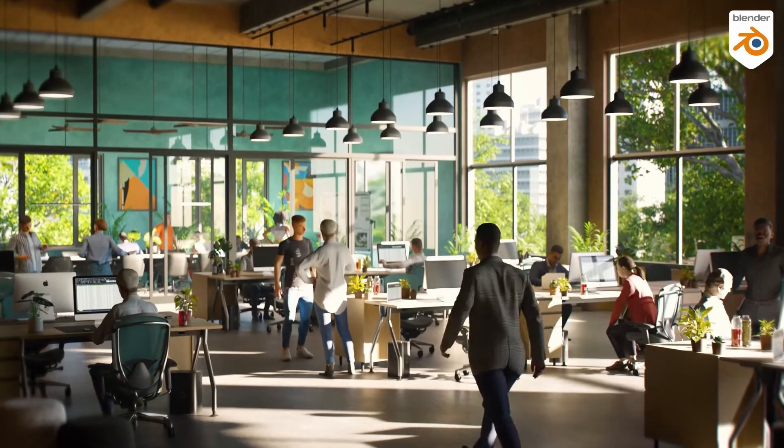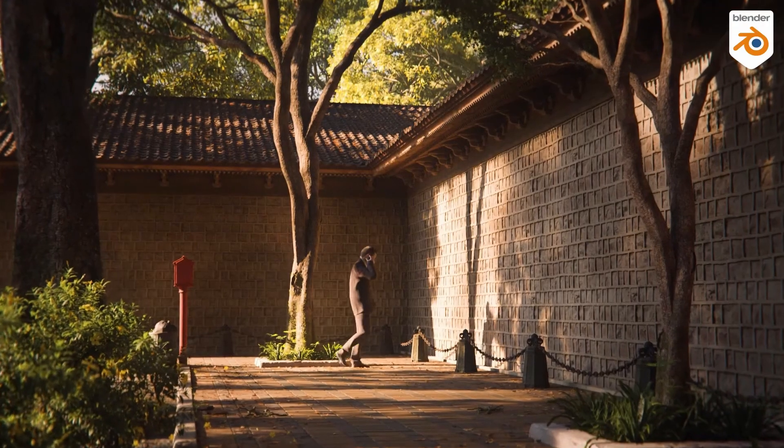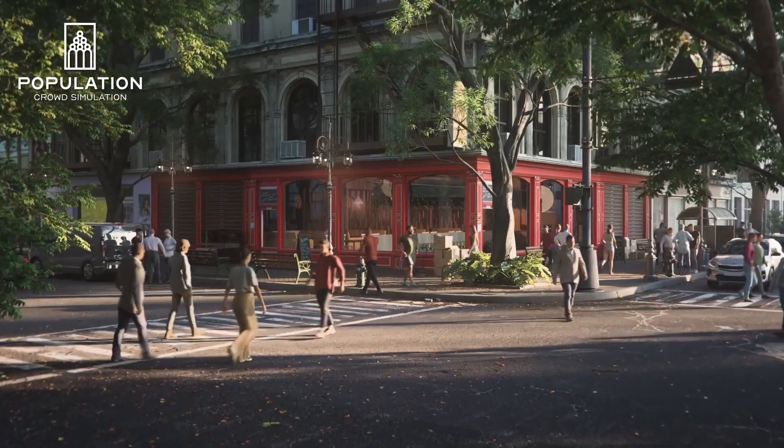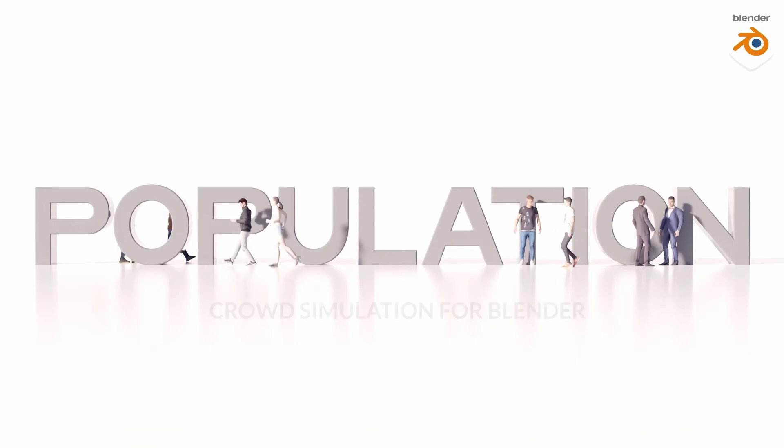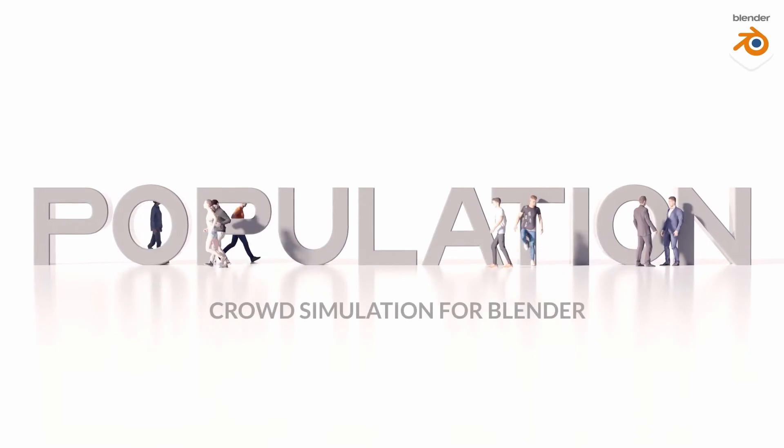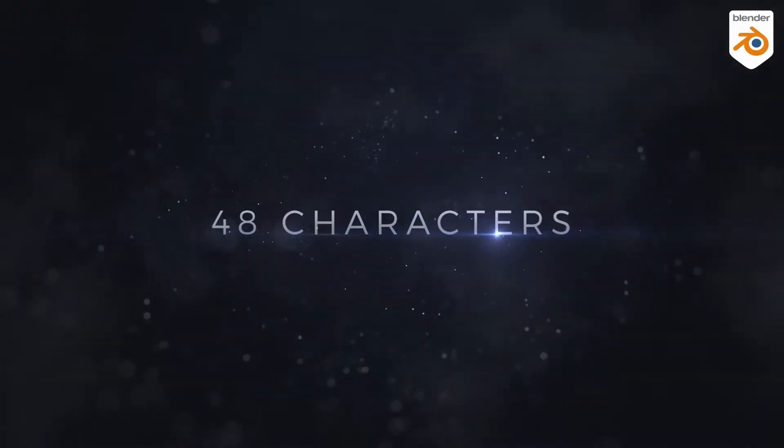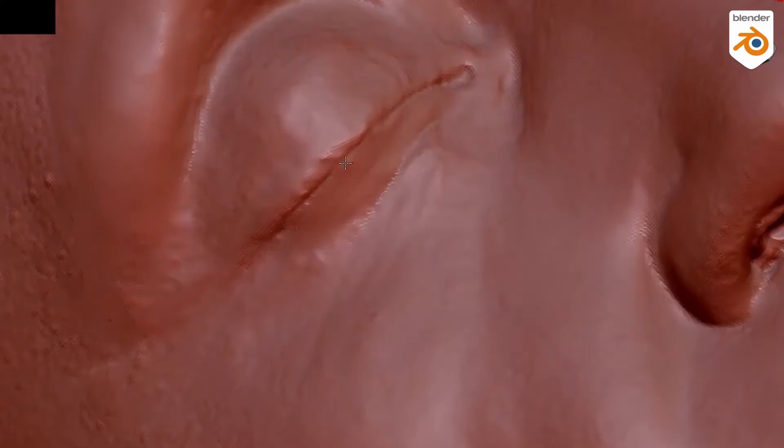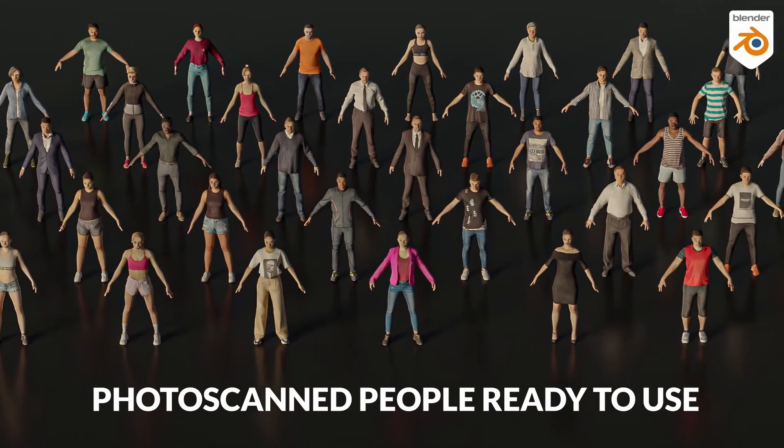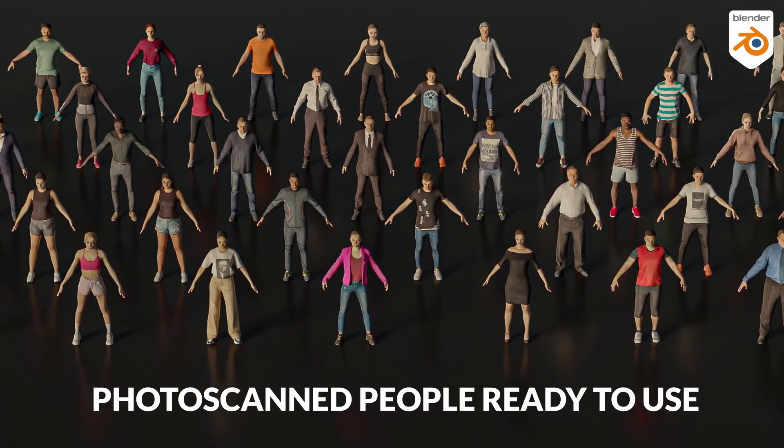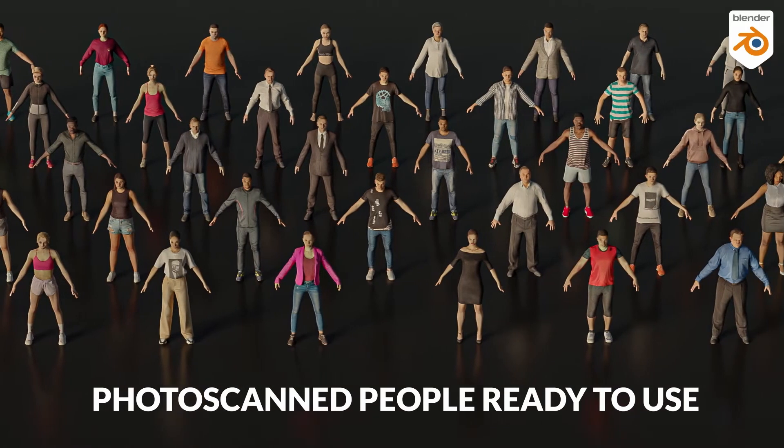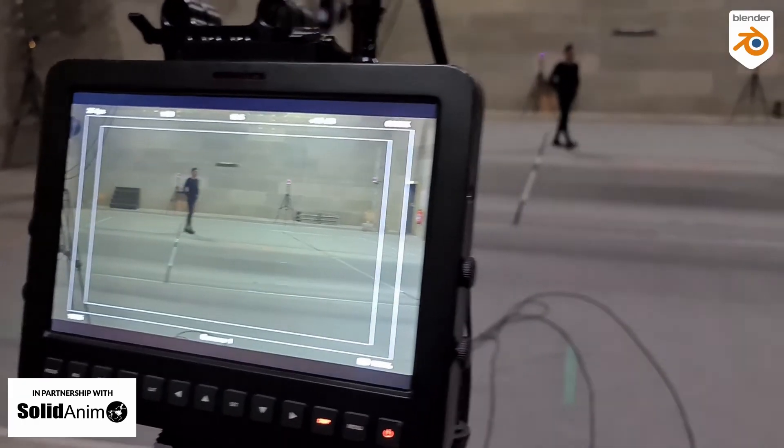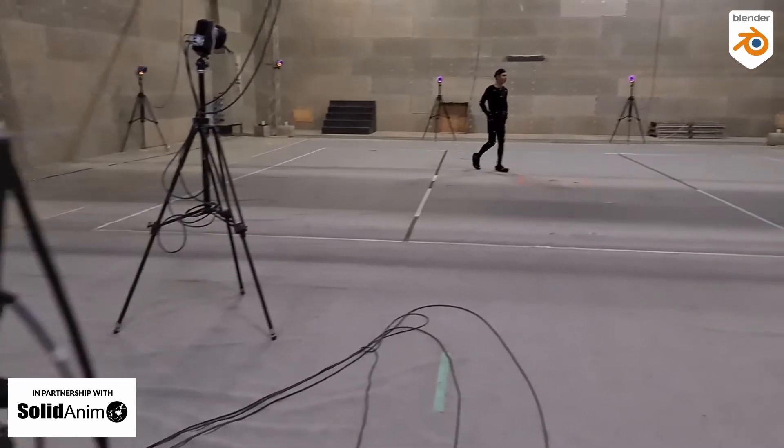If you're a Blender user and you're in the market for a fresh crowd simulator, then Population from the folks at B Production is a wonderful one that's just been announced. This offers 48 3D scanned characters divided into three categories which includes casual, business, and sports, with a library of 55 movements which are all custom motion captured animations.